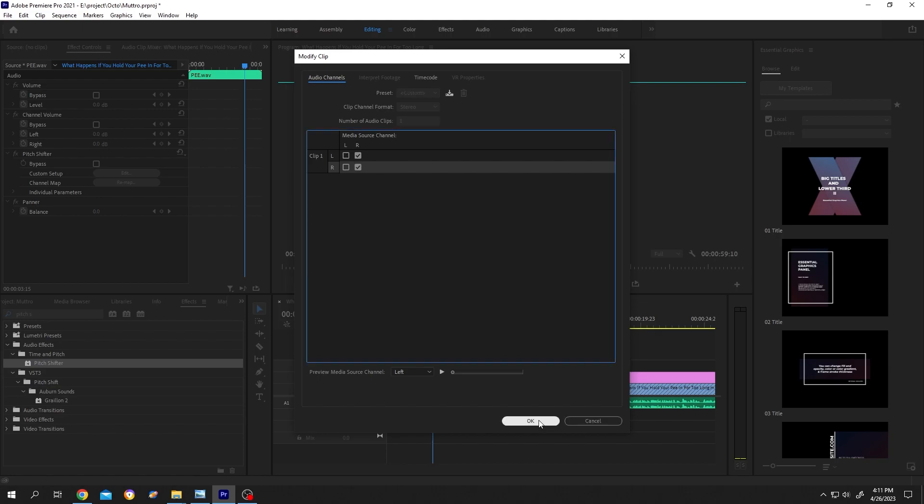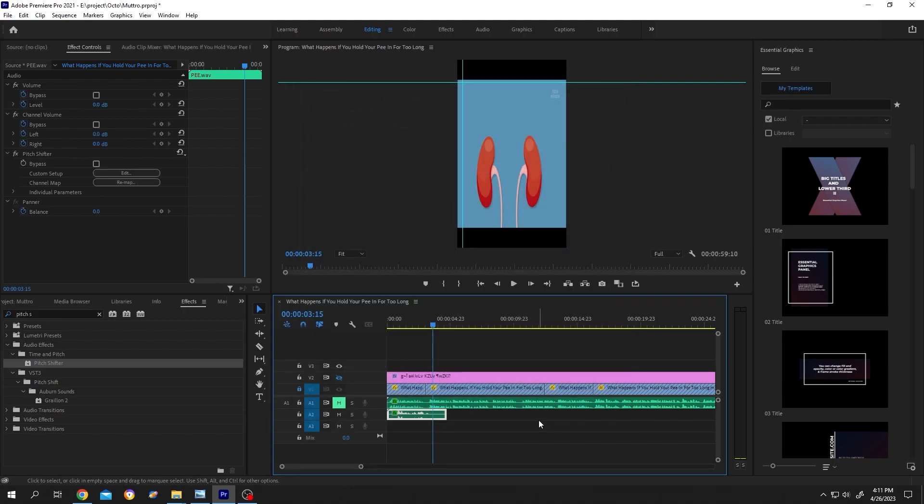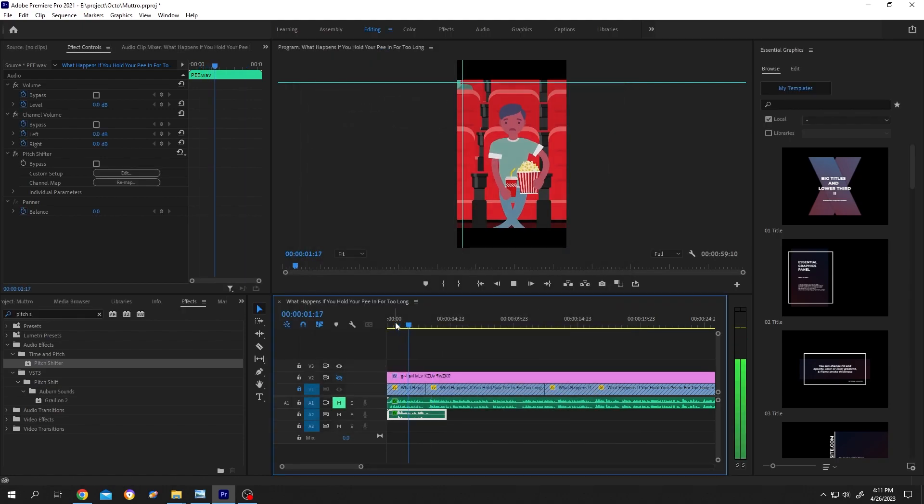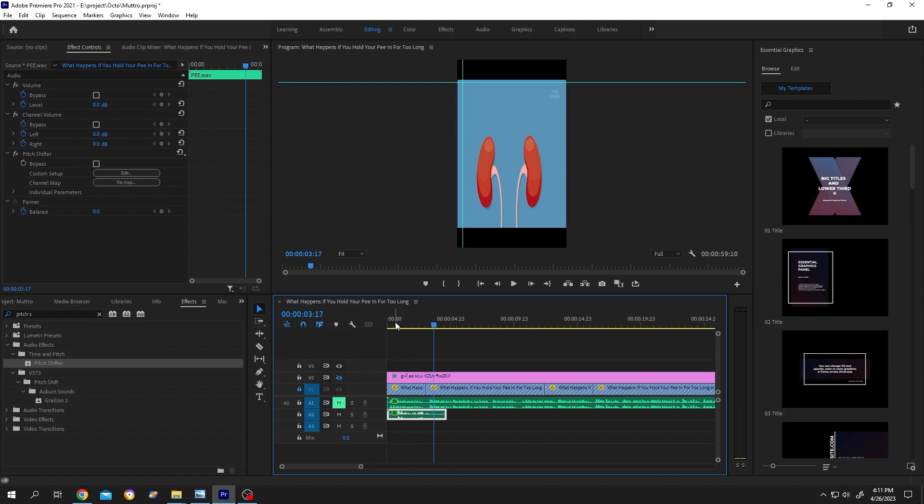How long do you think we can hold our pee? So guys, that's how easily we can speed up the audio without changing the pitch of the voice.